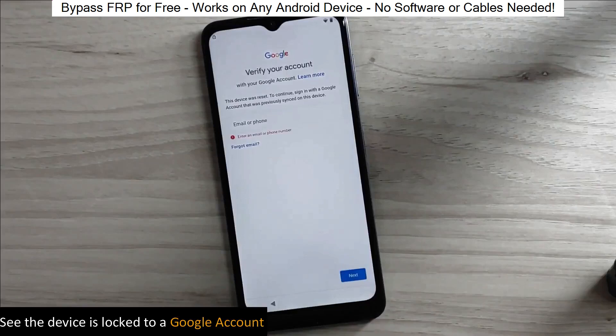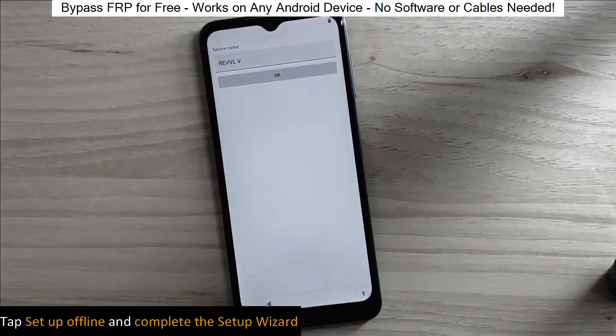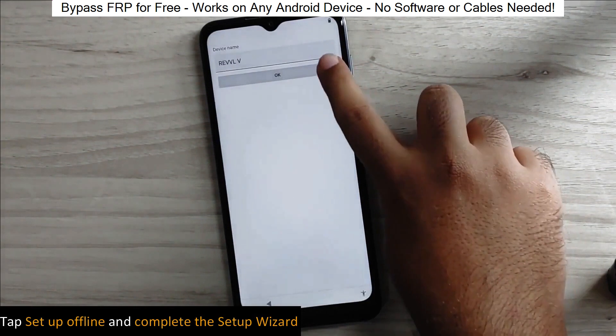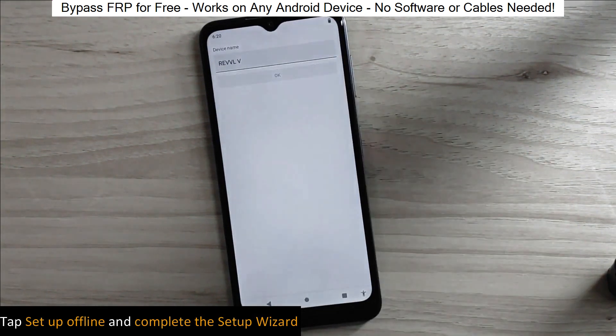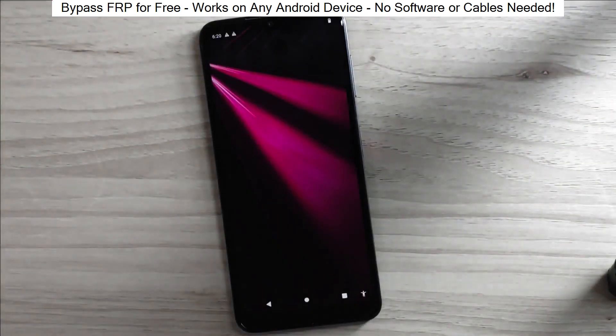You know when you reset your phone and it asks for your Google account? Well, with this method, we can bypass that step and gain full access to the phone.